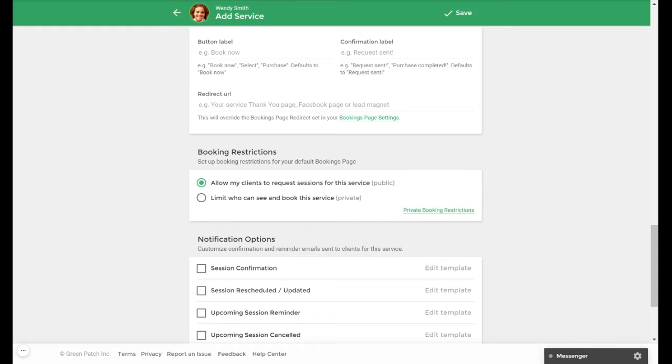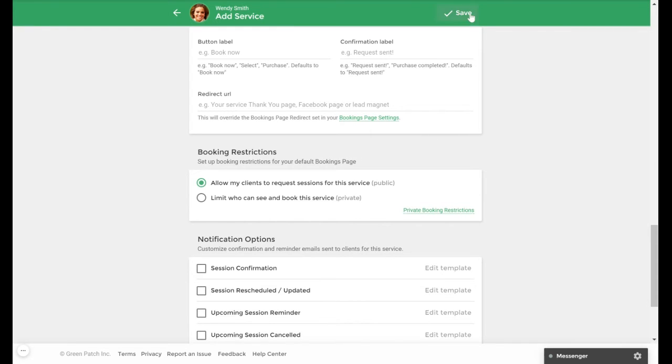Since service settings such as buffer times, notification options, payment requirements, and booking page forms work in the same way here as solo services, we will leave these as their defaults for this example. Now that the service has been finalized, we can select Save at the top.